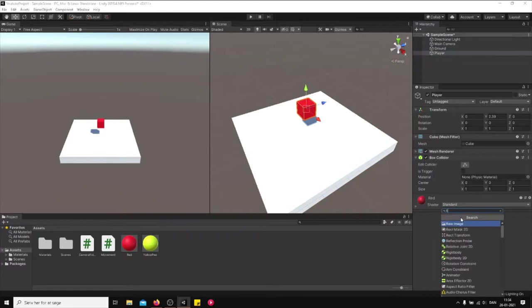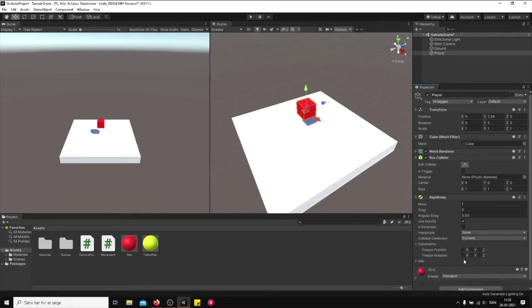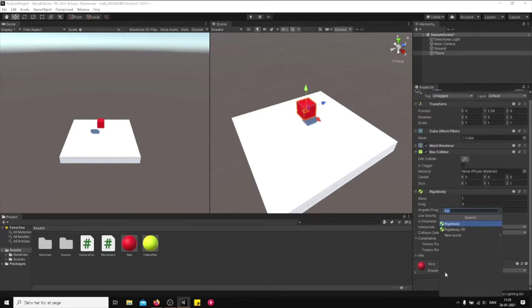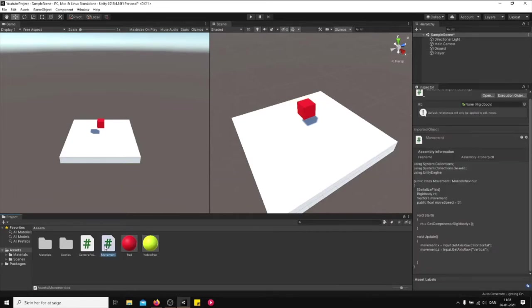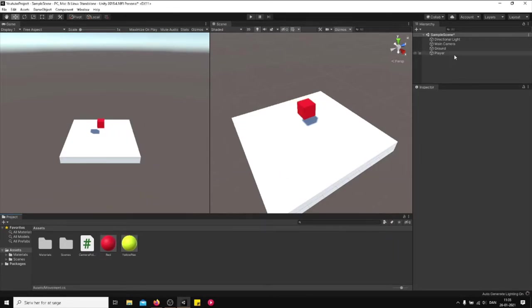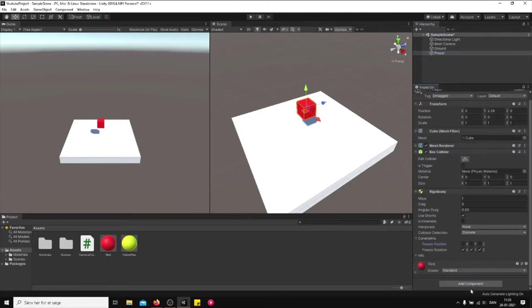Player, give it a rigidbody. There you go and apply gravity, remember to have this check mark on. Freeze rotation, we don't want this to fall. And then create this script called movement. I've already created it, I think I'm just going to delete it.